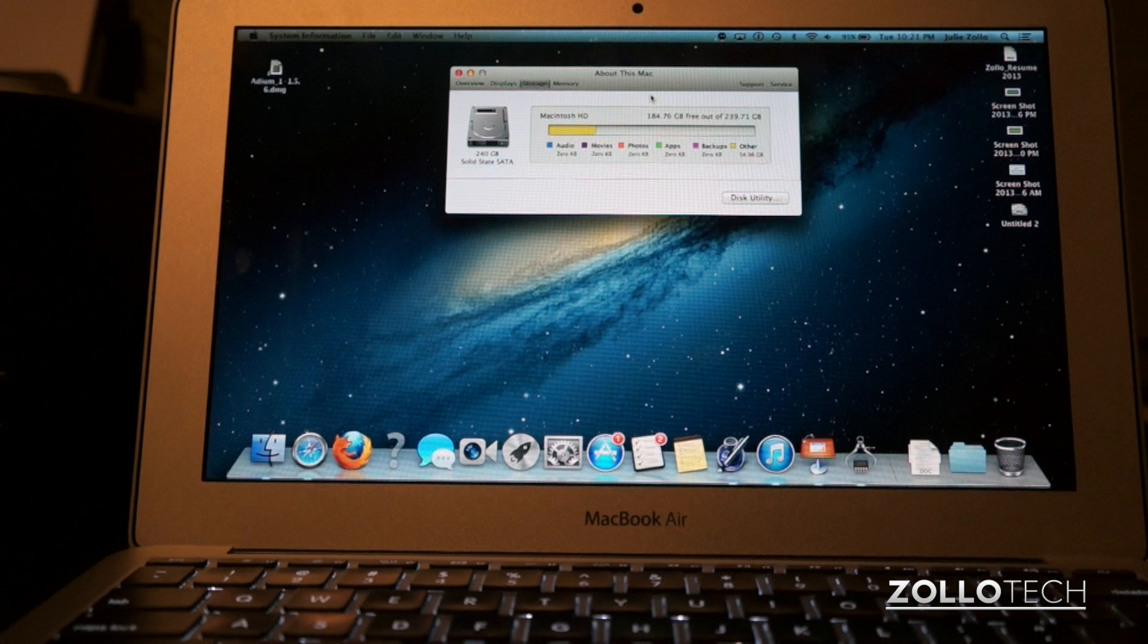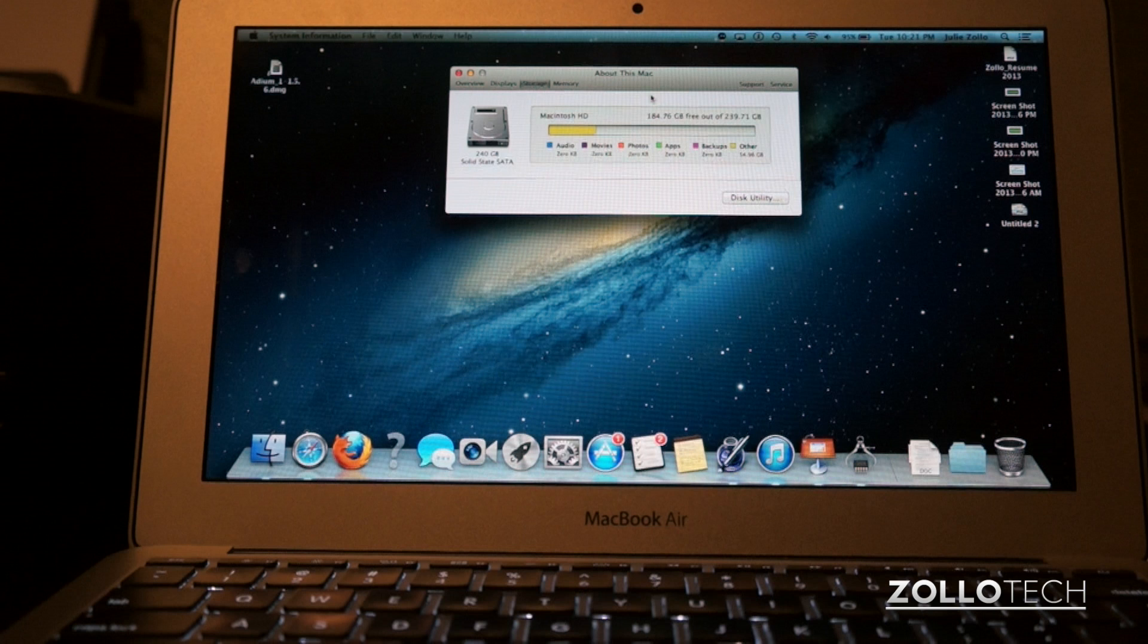I'll leave links as to where the solid state drive was purchased, and also the tool kit in the description below. If you have any comments or questions, please place those in the comments below. If you haven't subscribed already, please subscribe. As always, this is Aaron, I'll see you next time.